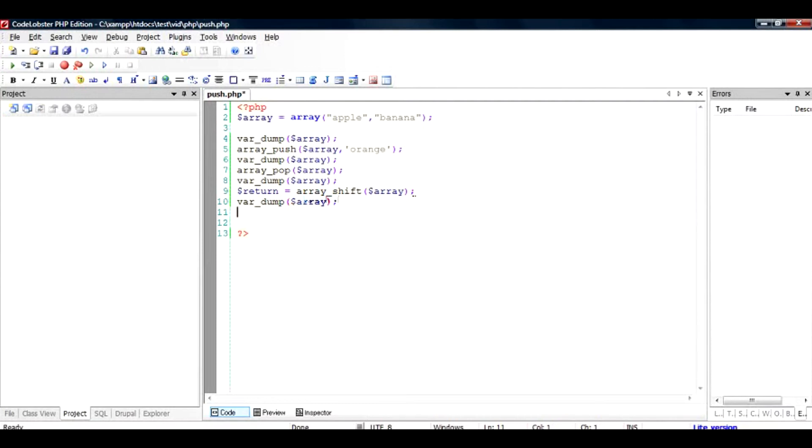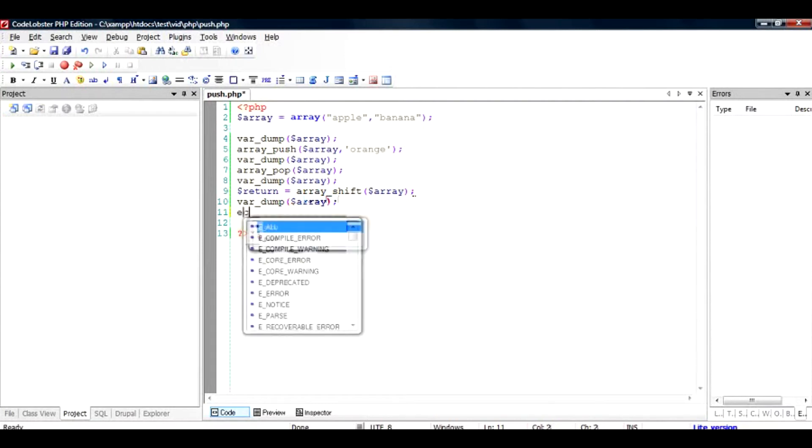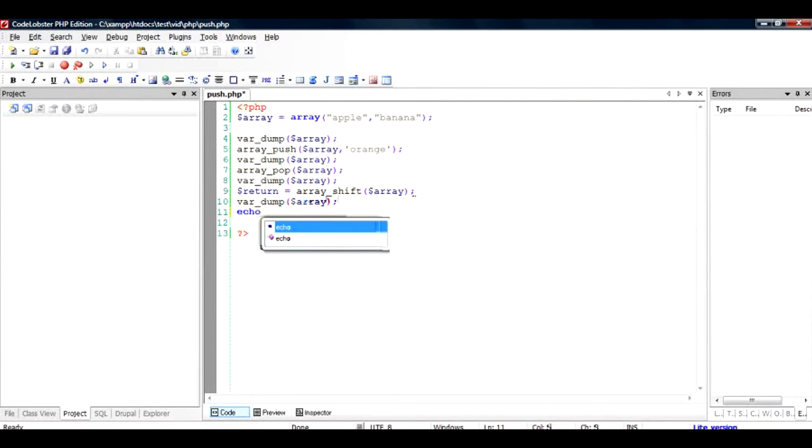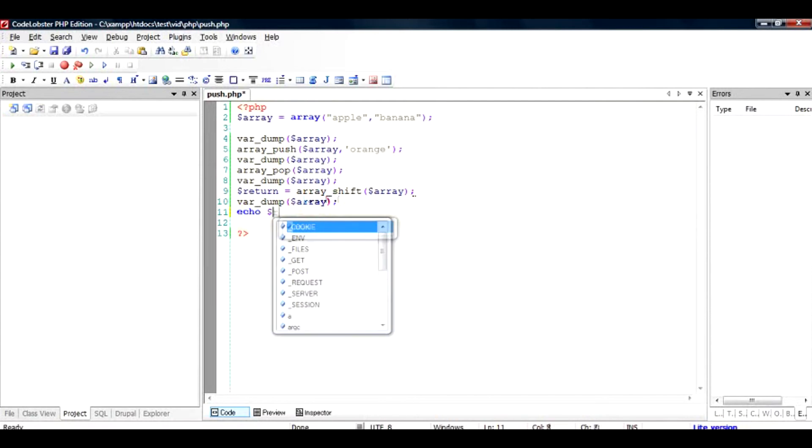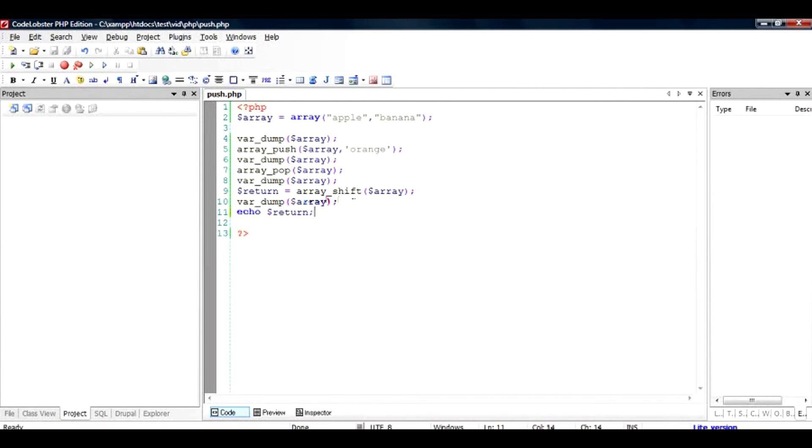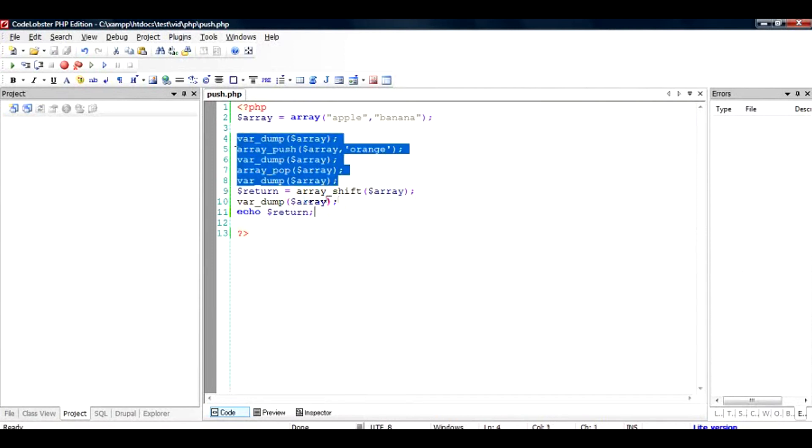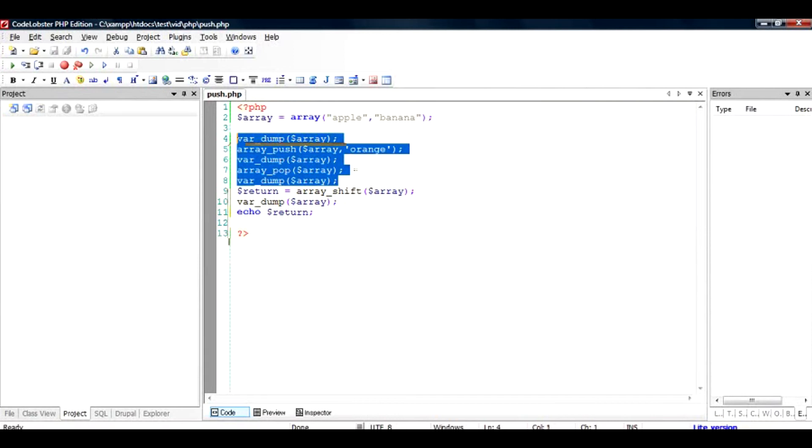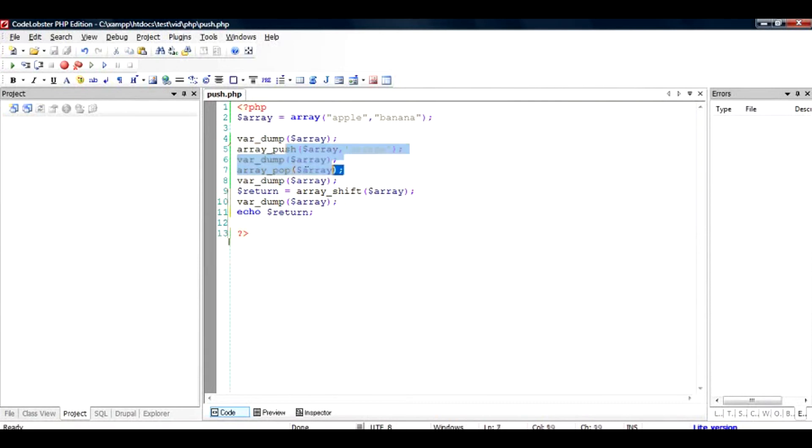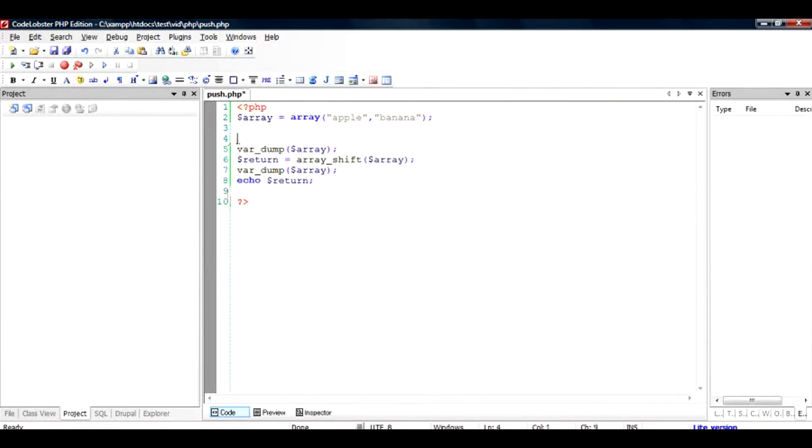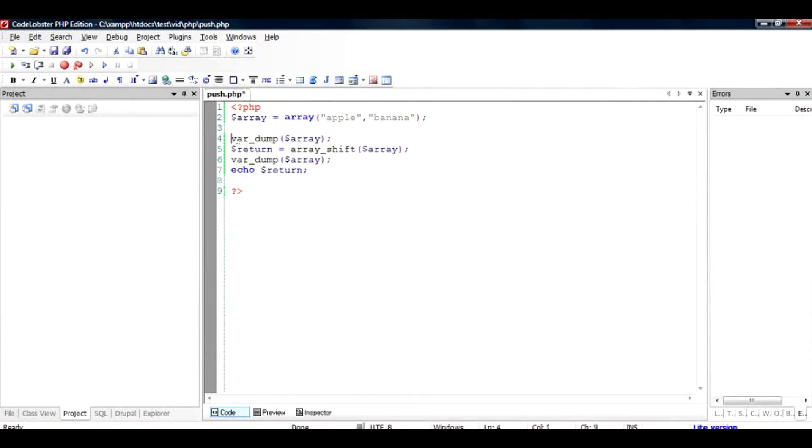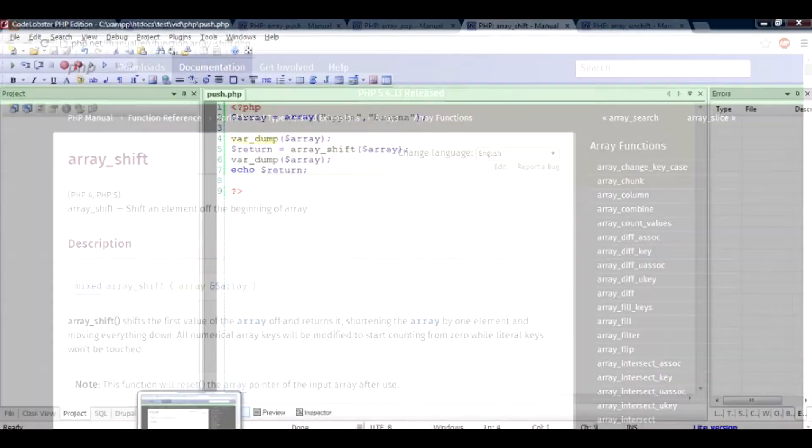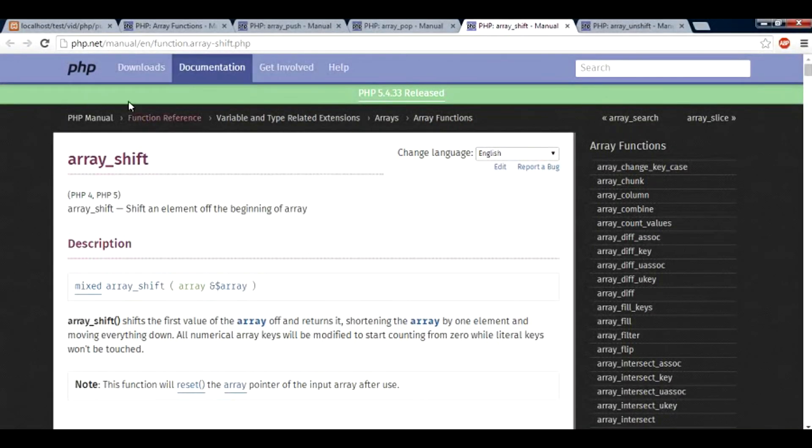Let us see what happens after we do a var_dump and what is the return value we are going to get. So I will just remove the pop and the push so that we are a little clear about what we want to do here. If I run this, let us check out what happens.